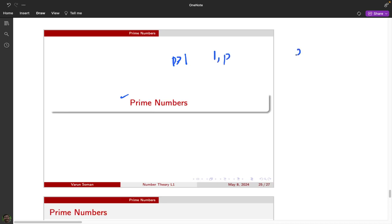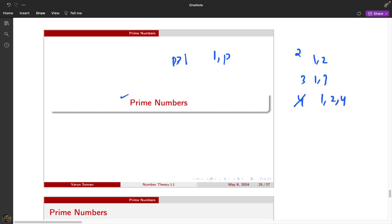For example, the only factors of 2 are 1 and 2; the only factors of 3 are 1 and 3. If you consider 4, the factors are 1, 2, and 4, so 4 is not a prime number — we call it a composite number. A prime number has the property that its only factors are 1 and p.